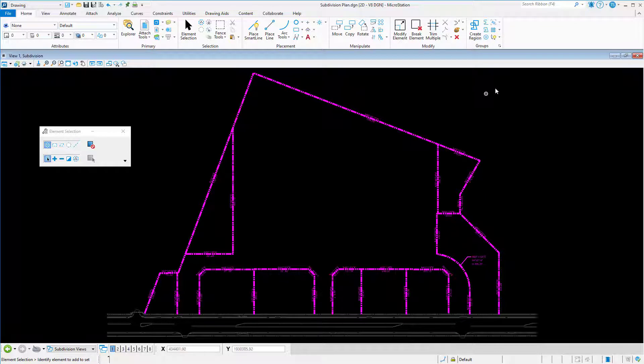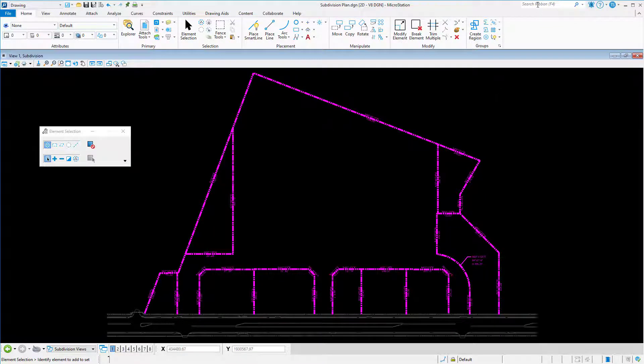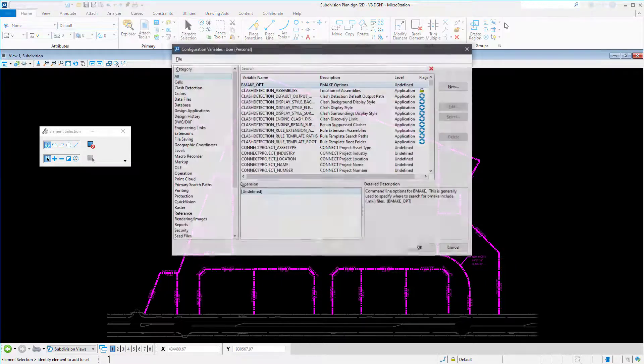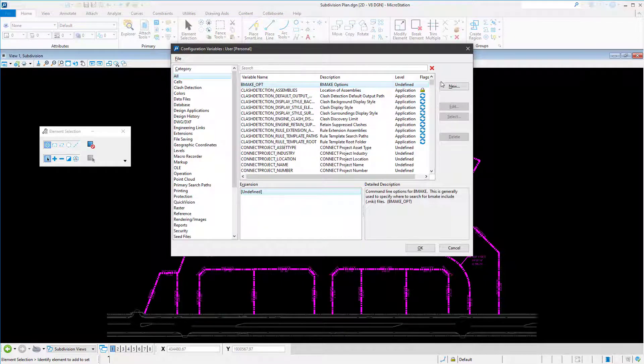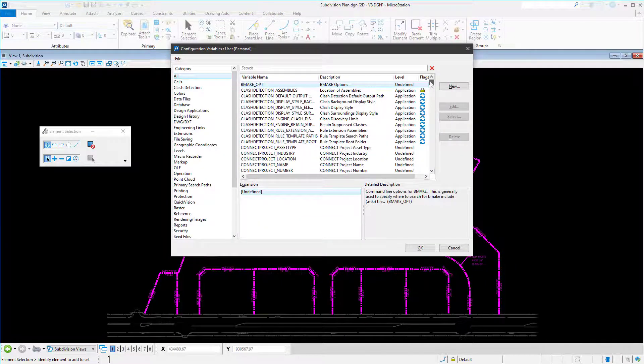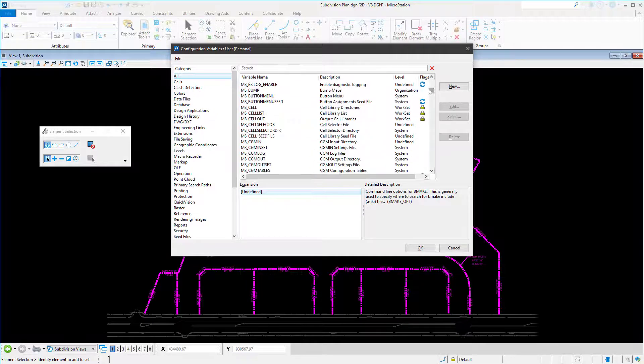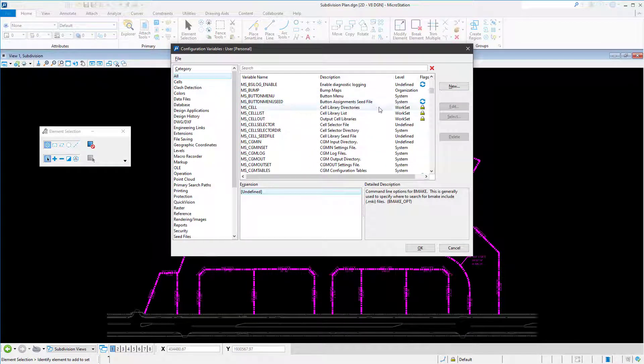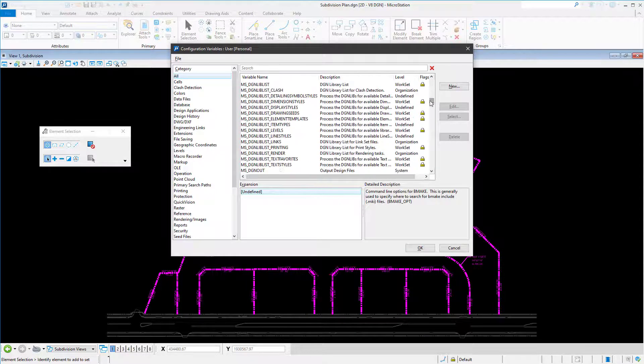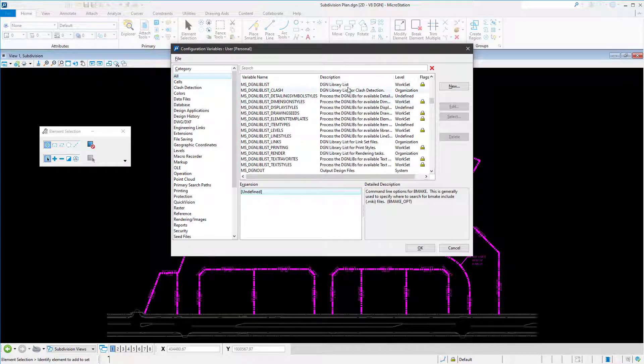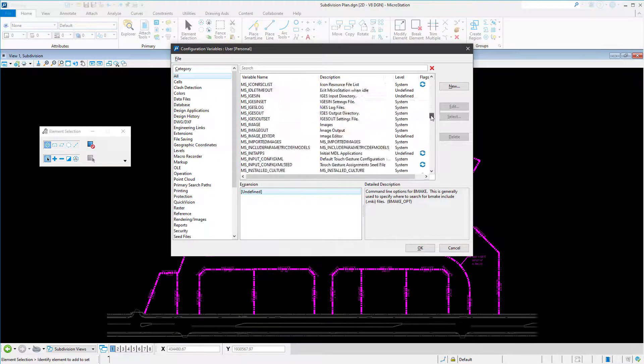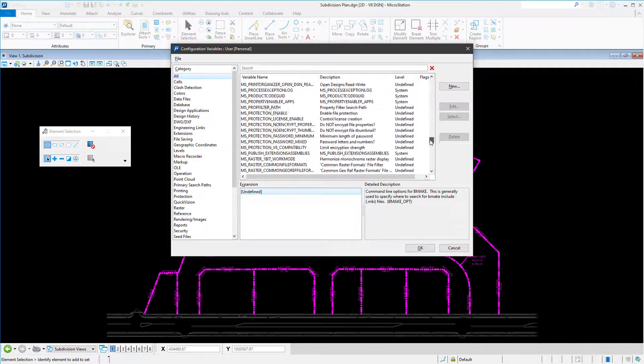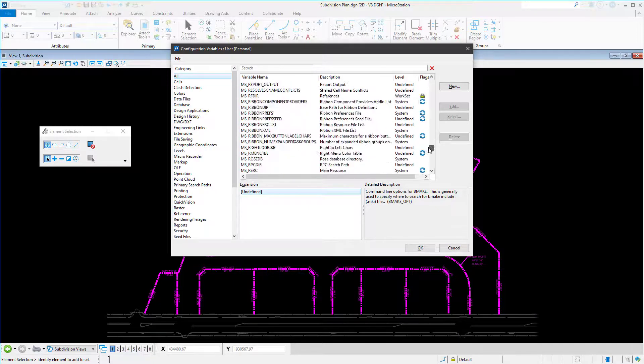And while it would be possible to open the configuration variables dialog, locate and verify each desired variable, this would be a tedious process if there were more than just a couple of variables. Also, the MicroStation configuration variables dialog, by default, does not show hidden variables.